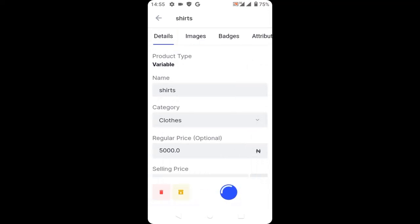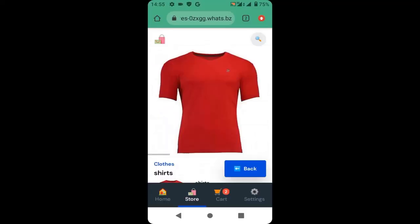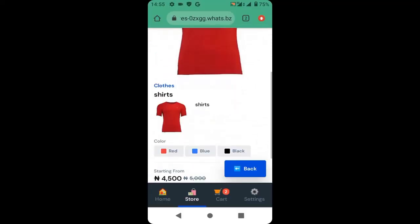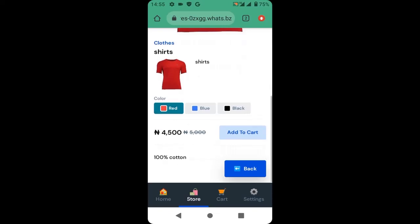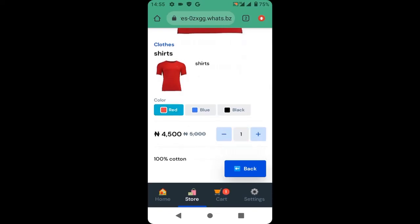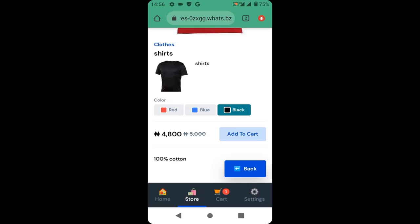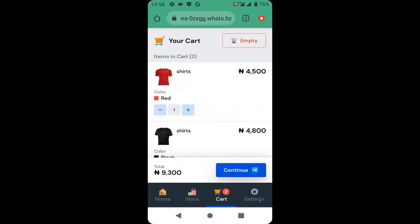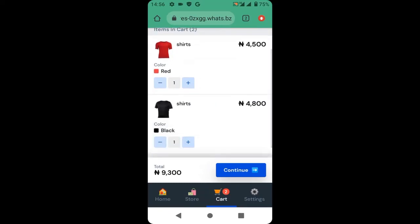Click save so your changes will be made. Now when a customer selects the products, the correct image will appear for each one. If you click black, the black image will appear. When they add the black product and the red product to their cart, you can see the black and red product images have appeared correctly for each.